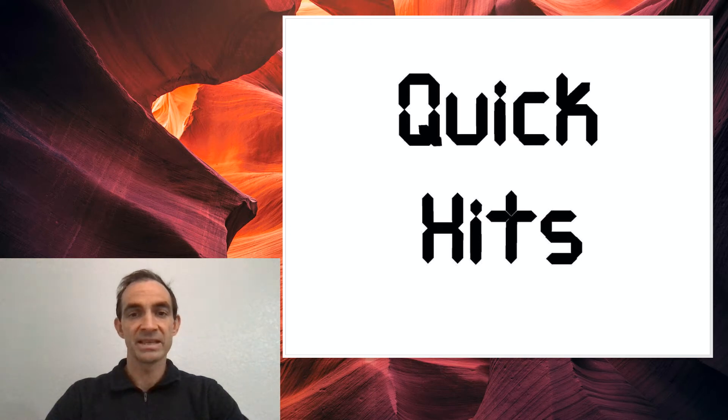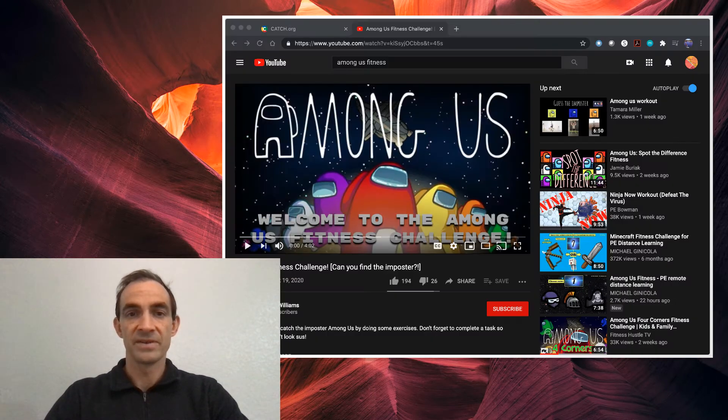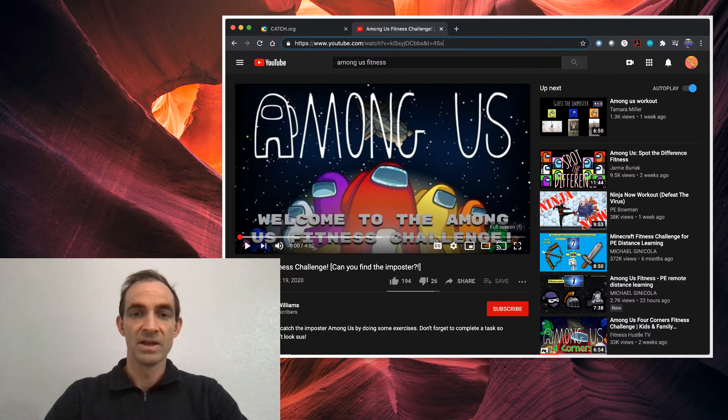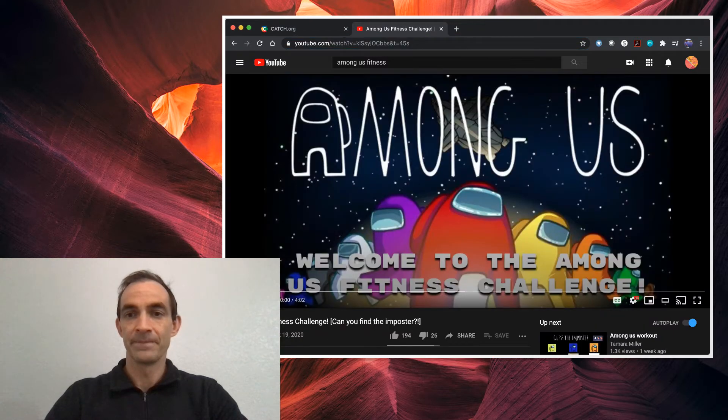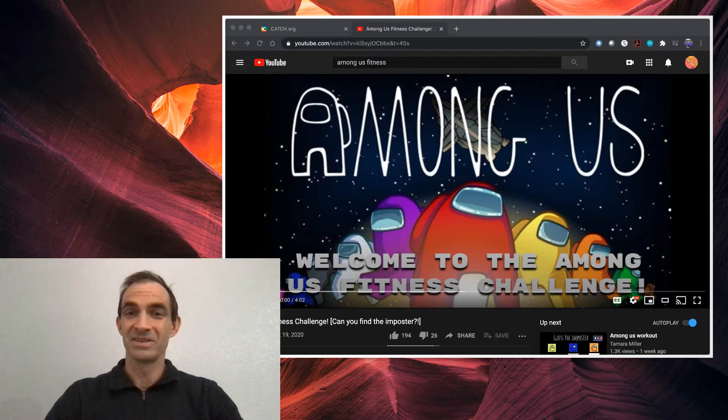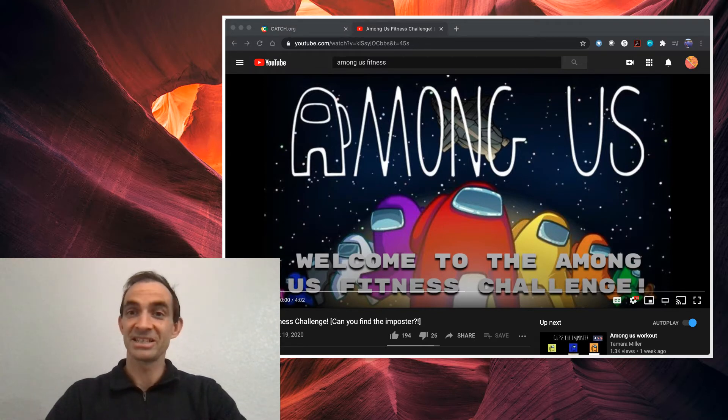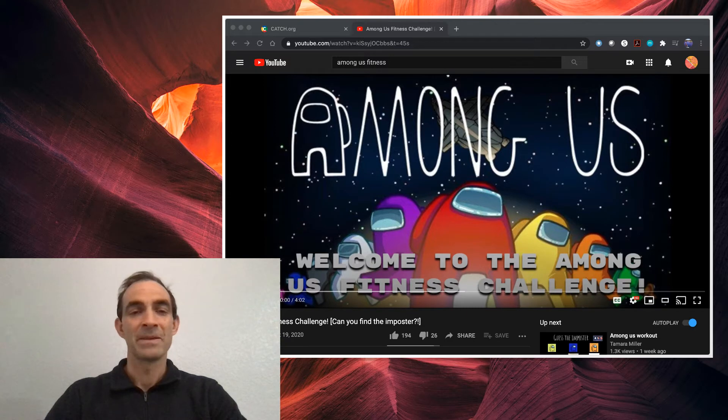Our resource today is a YouTube video featuring the game Among Us. This activity or this game has you be part of a space crew. There's imposters that are trying to stop you. They look just like you, but they're trying to stop you from completing your mission.